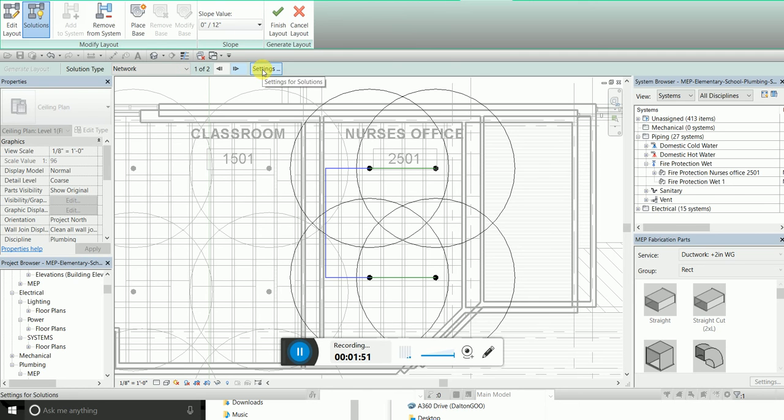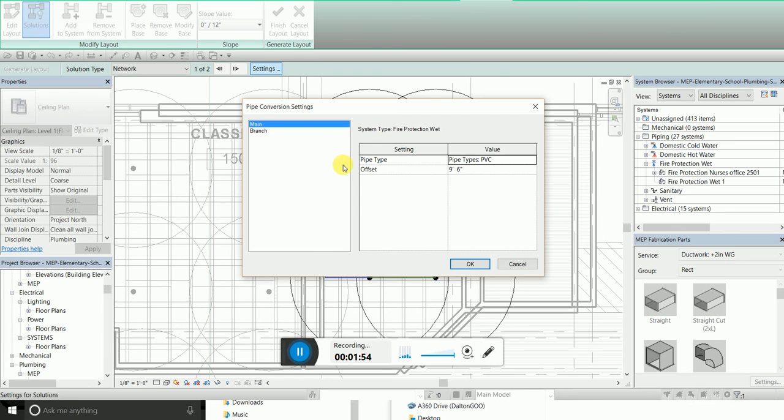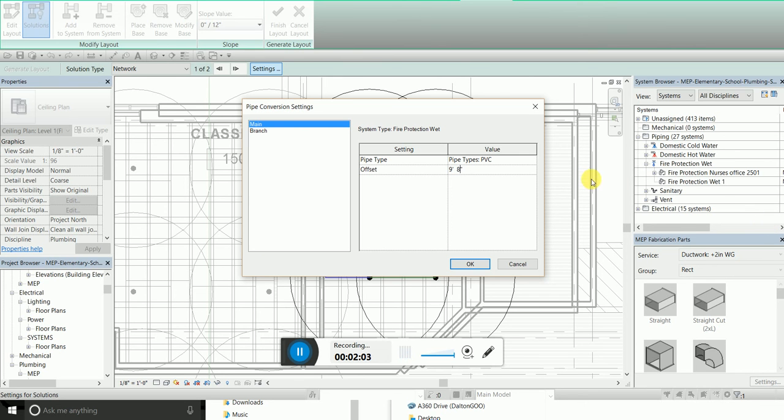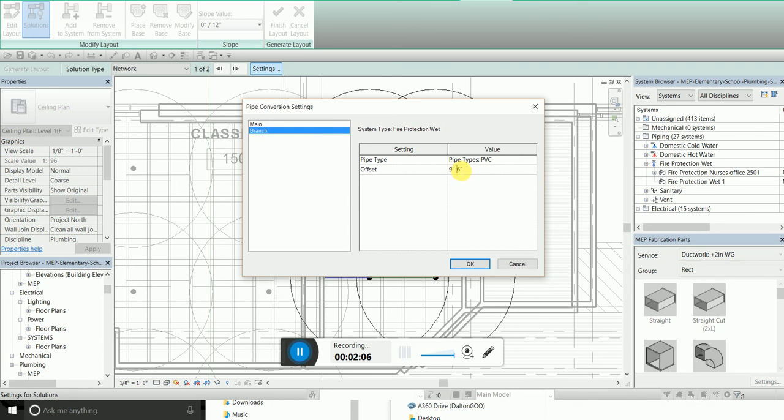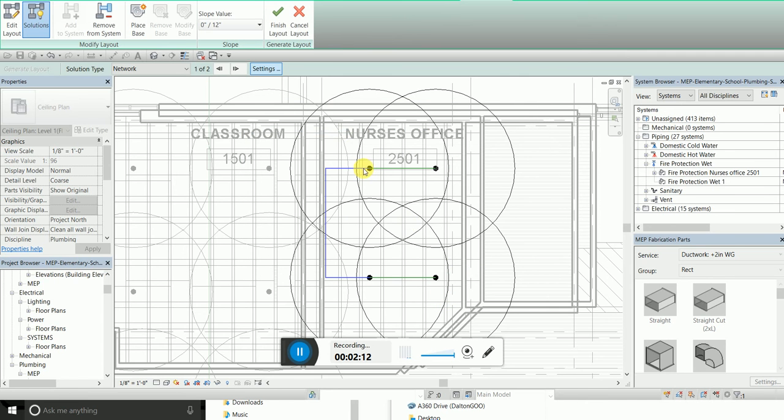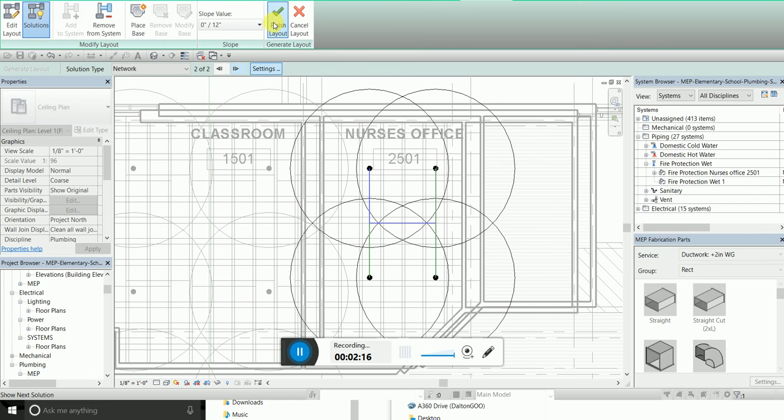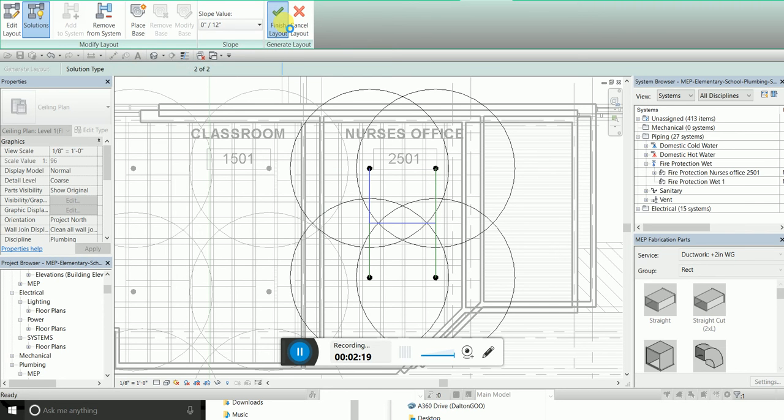But first I want to go to the settings and make sure my offset. So it's offsetting from the sprinkler, and when it's nine eight because that's what my mains are. Finish it.